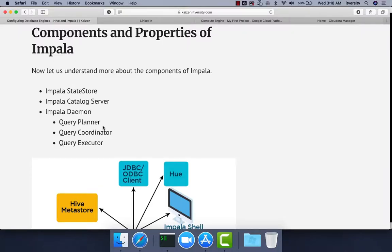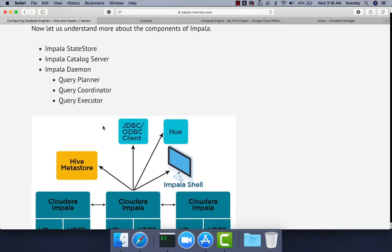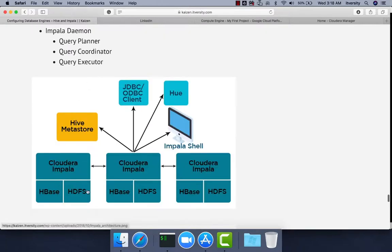As we have successfully configured Impala on our cluster using Cloudera Manager, let us review the components and properties of Impala. Impala has two master components: one is Impala State Store, the second is Impala Catalog Server, and then one slave process called Impala Daemon.